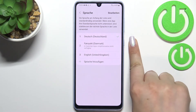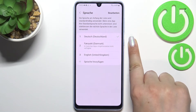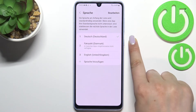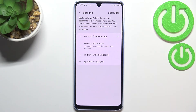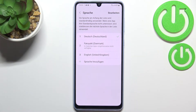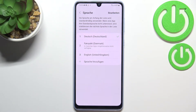We do not get the info that it is not available in some apps, which means that from now on this device will display everything in the chosen language.